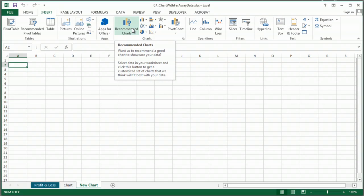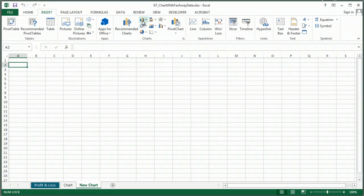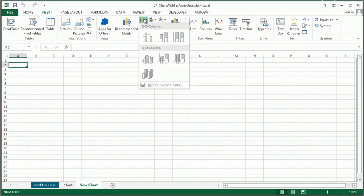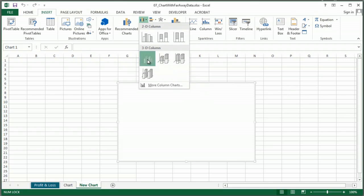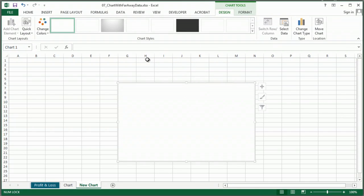and you've got recommended charts now, which is awesome, but I'm just going to make a bar chart. And I'm going to make it a 3D chart, because that's fun.